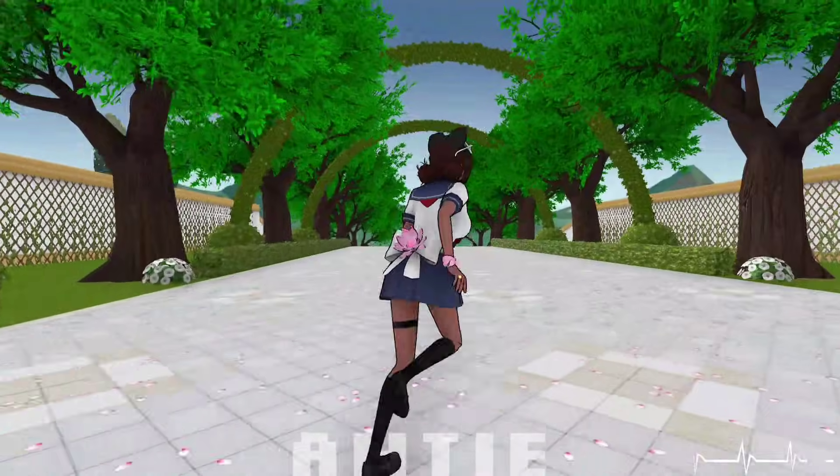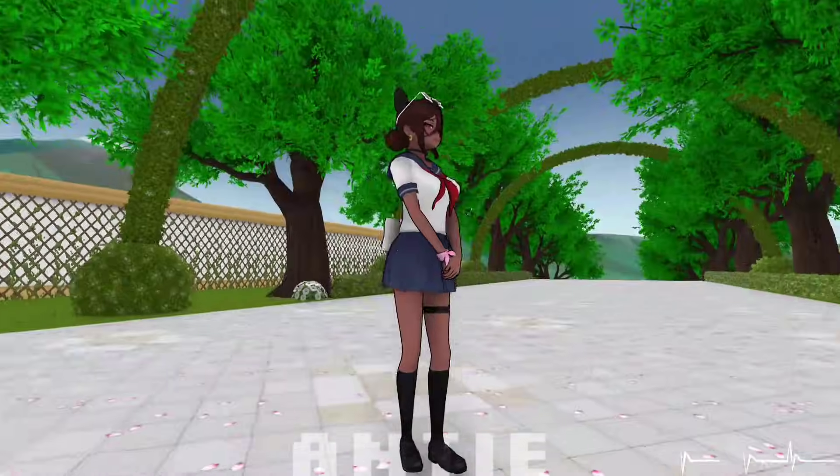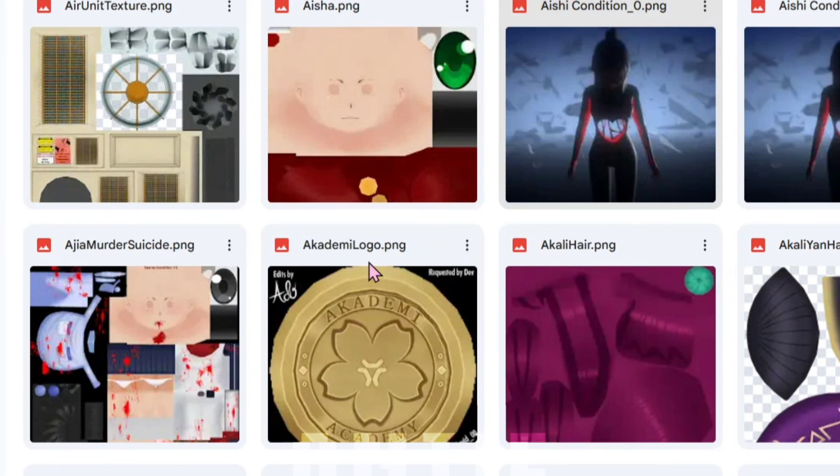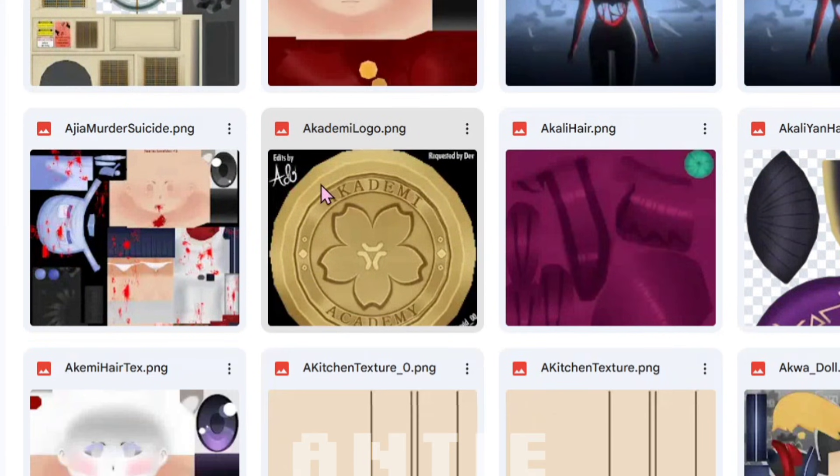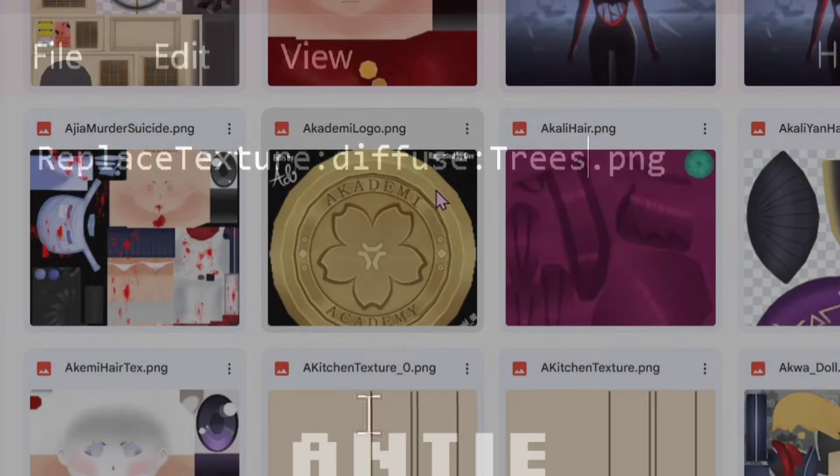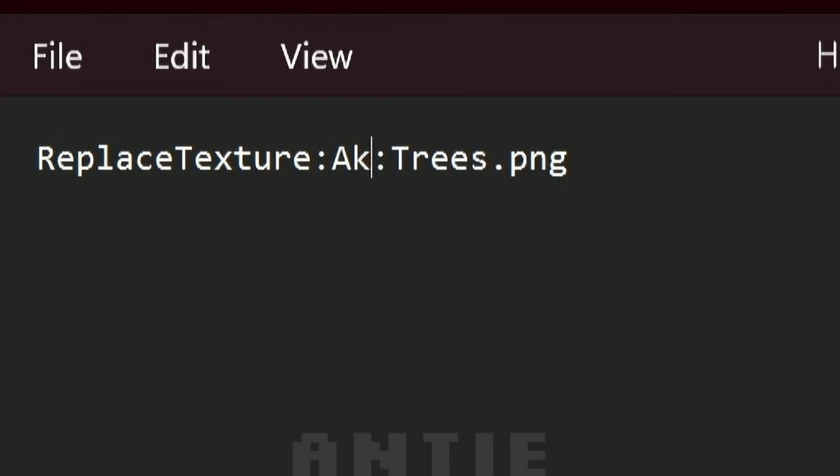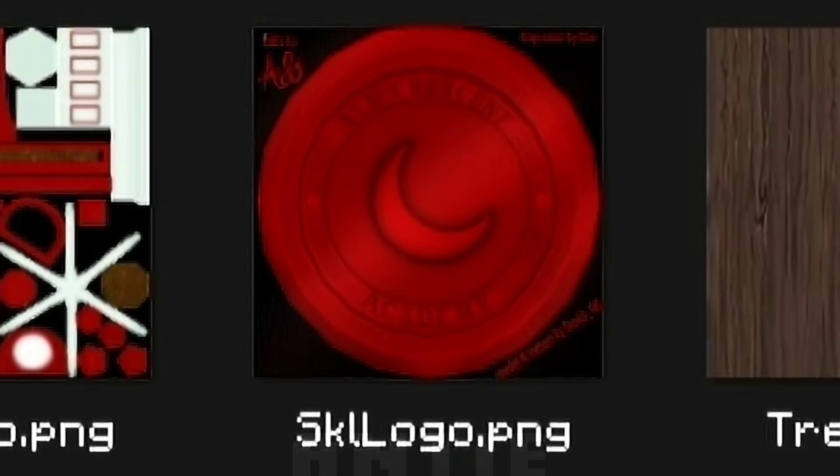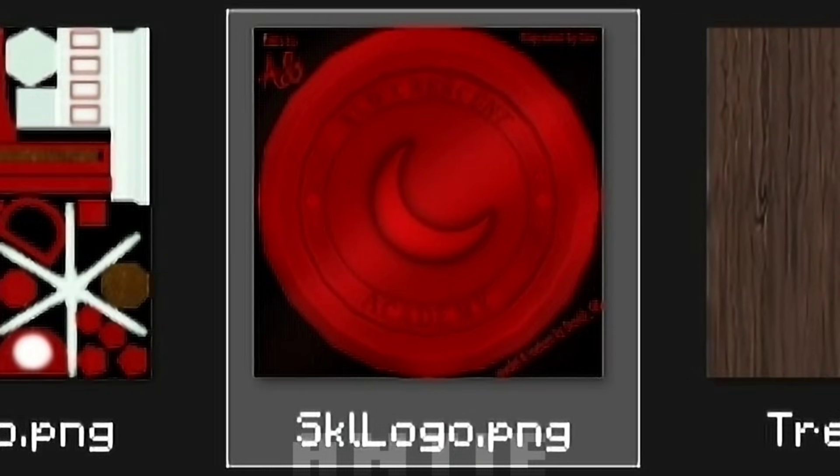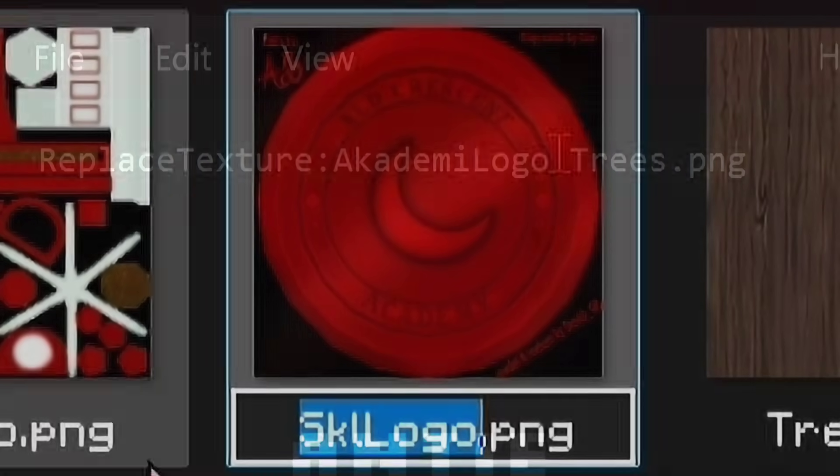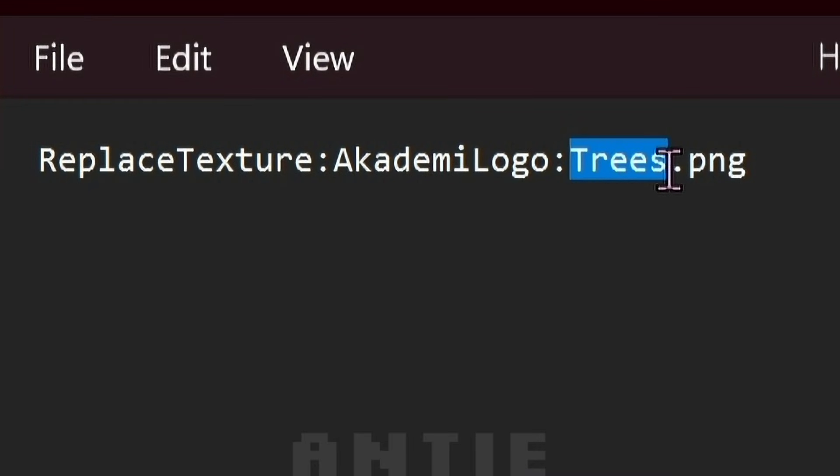Next example, I'll change the school logo that's on the walls. Same exact steps as before. Find the texture, put its name here. Then make sure your texture is a png and it's in streaming assets, and copy and paste your texture name here.